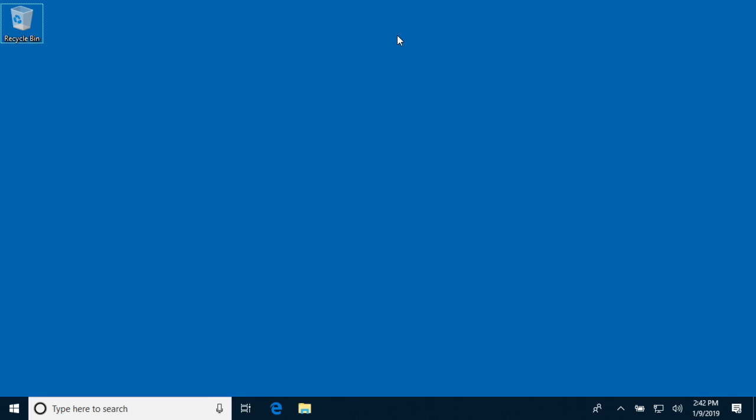Welcome. In this video, I'm going to talk about installing iperf3 on Windows 10. iperf3 is a network testing tool, and I have a couple other videos.